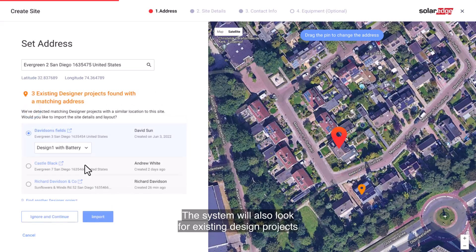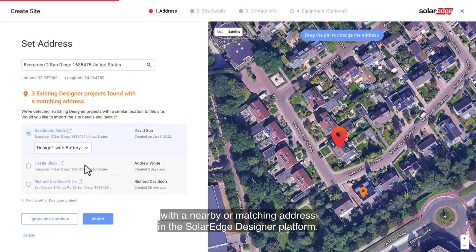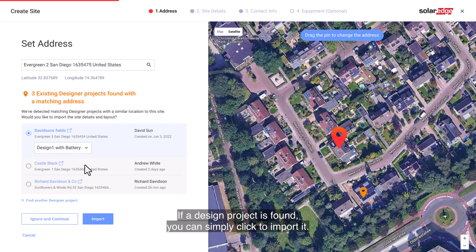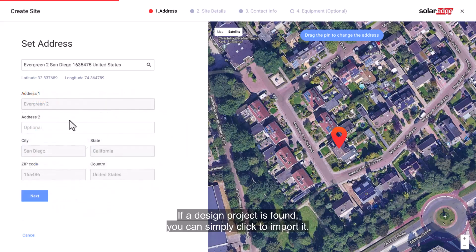The system will also look for existing design projects with a nearby or matching address in the SolarEdge Designer Platform. If a design project is found, you can simply click to import it.